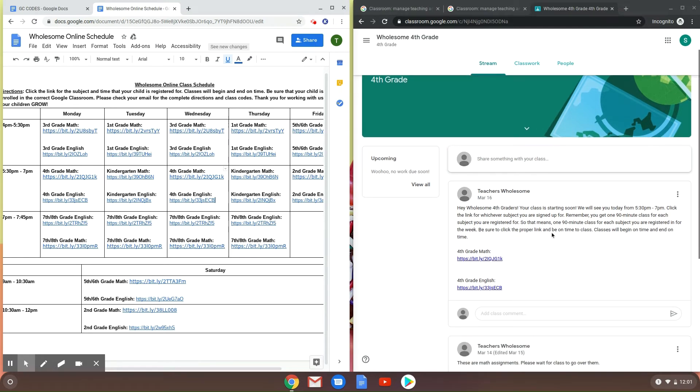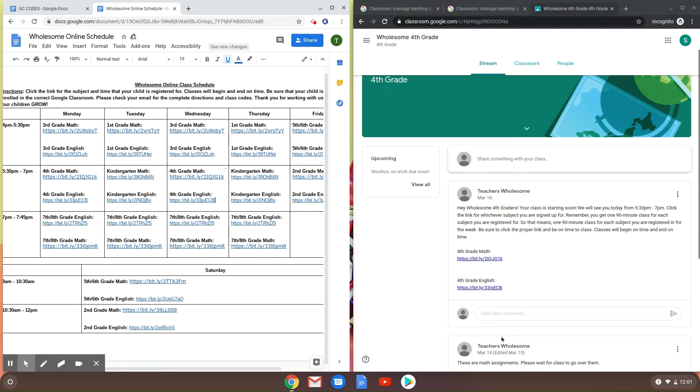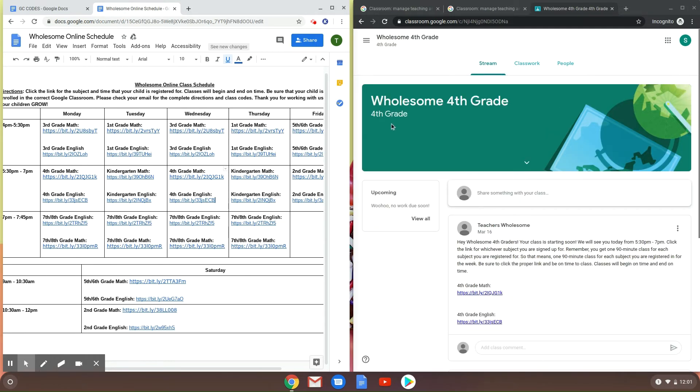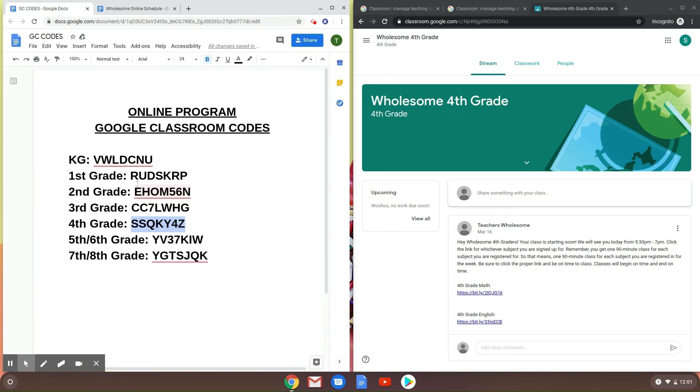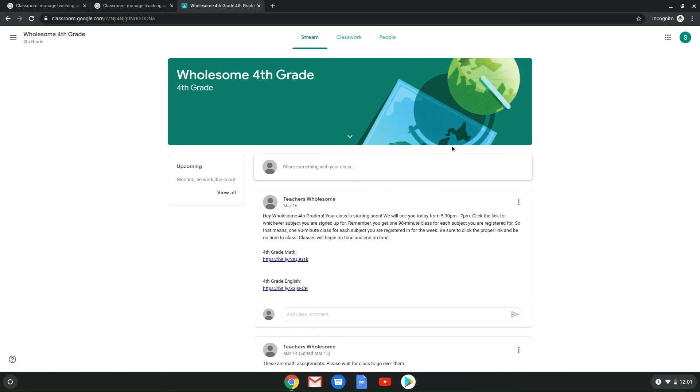Also in this, half an hour before class starts, the links will come out. So that's why it's important for you to be a part of this fourth grade or whichever class you're a part of. It's important to be a part of that so that way you get the links automatically sent to you 30 minutes before class starts, so that way your kids can be a part of classes.